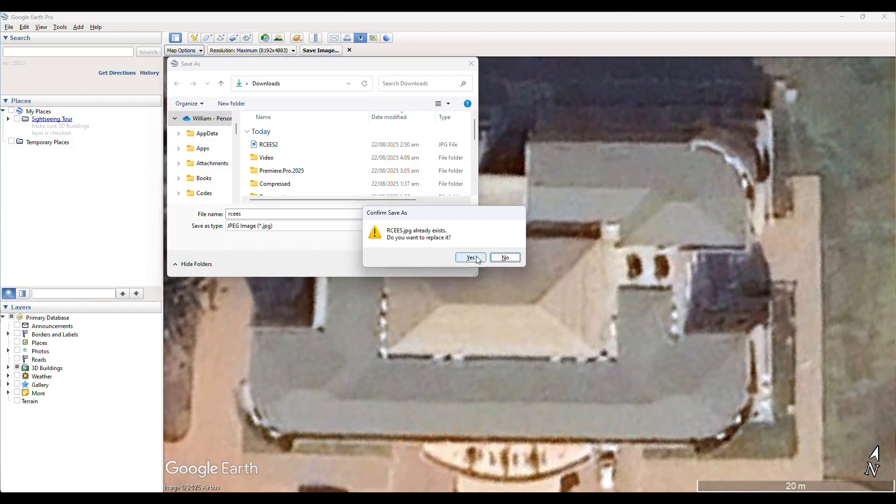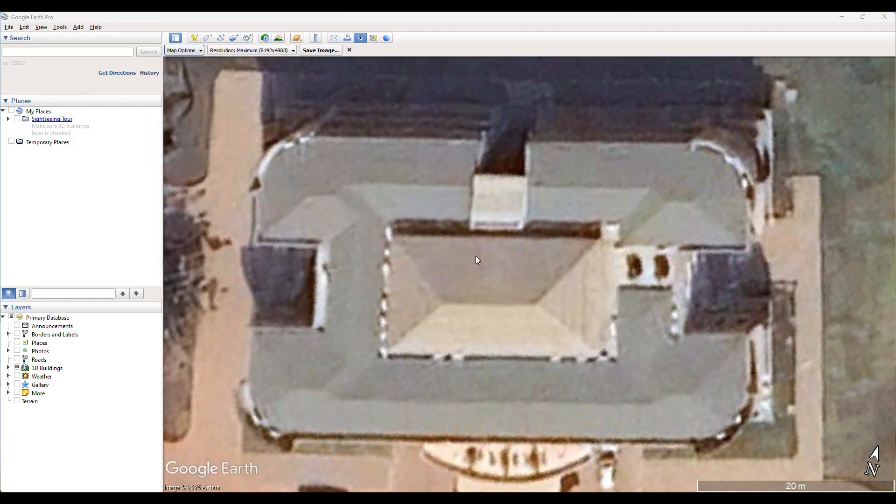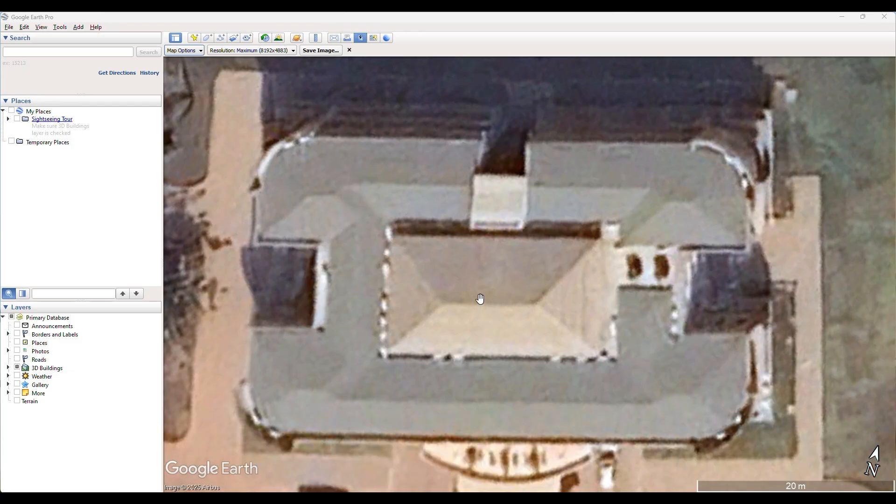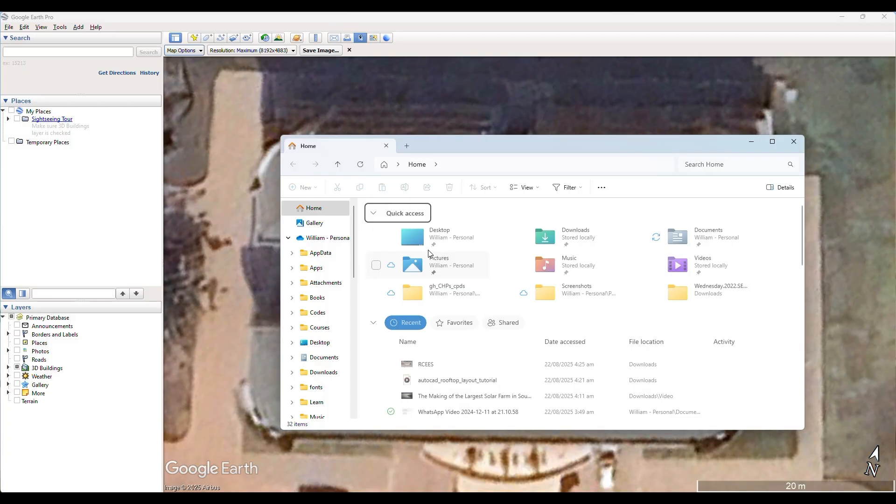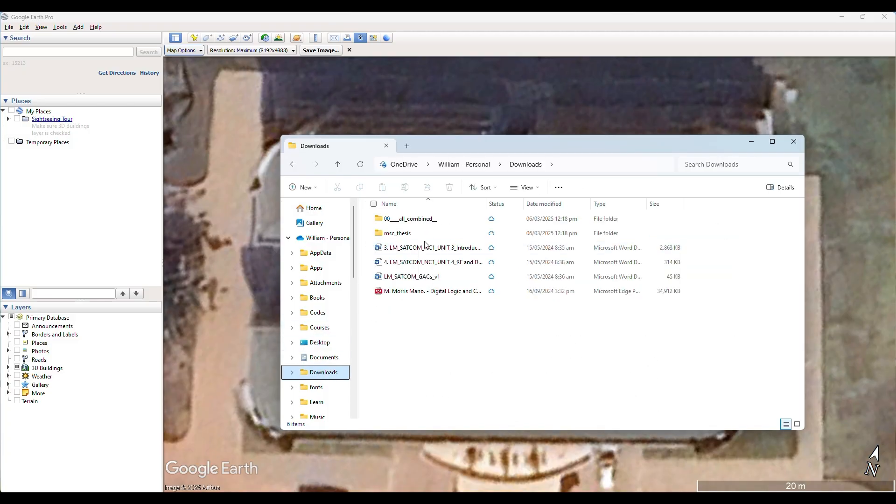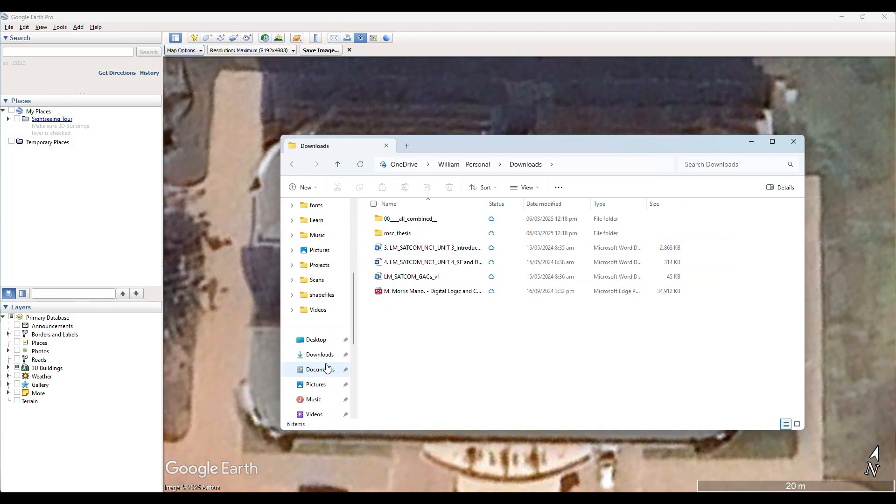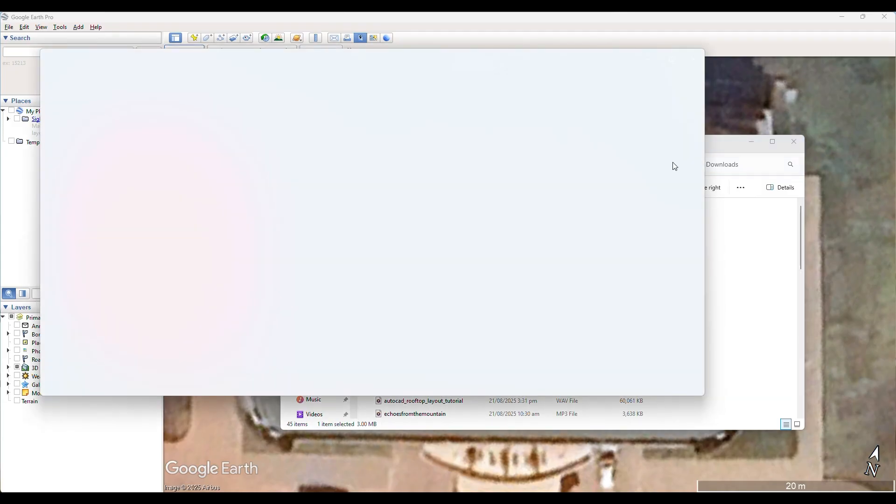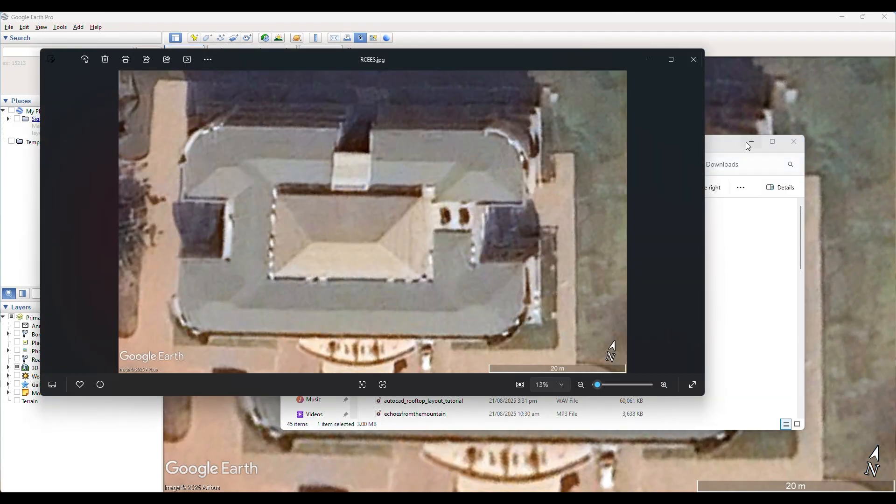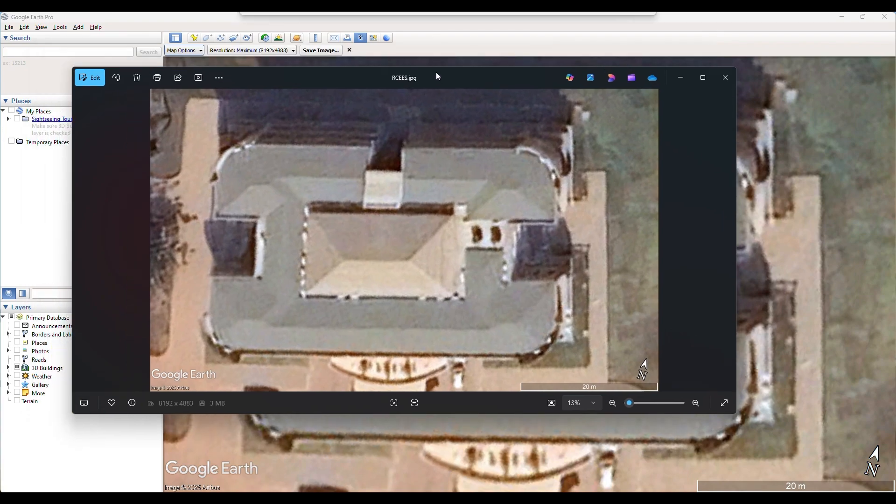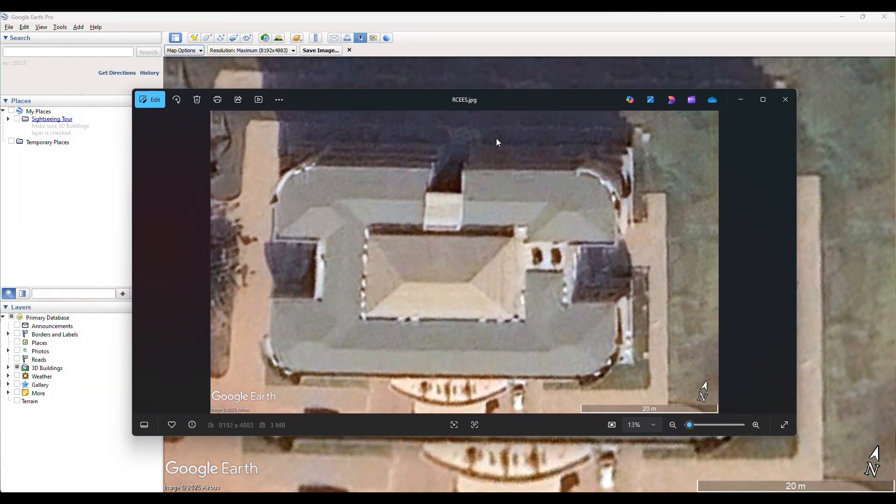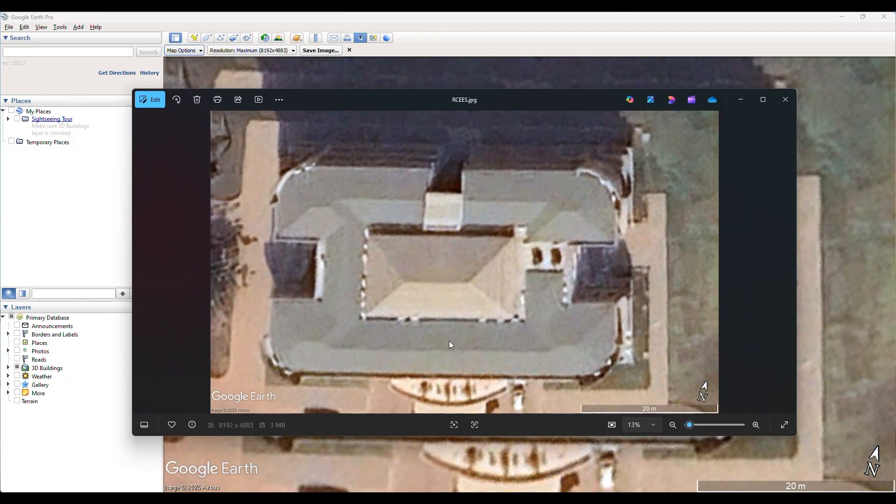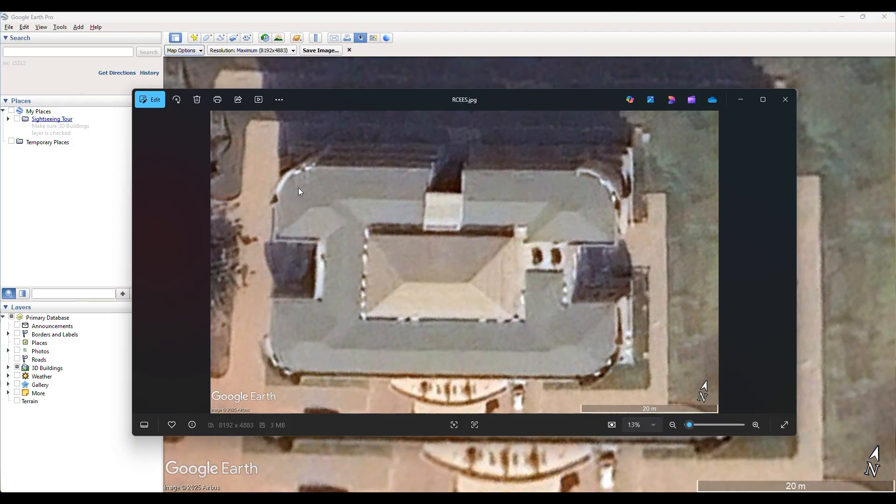So now that we have our image saved, let's see how it looks like. Let's see how our image looks like. Right, so see that we have a very high resolution image of the CSIR building. It doesn't look so clear, but that's not what we are concerned about. All we are concerned about is that we have our roof perfectly and neatly laid out in this diagram.